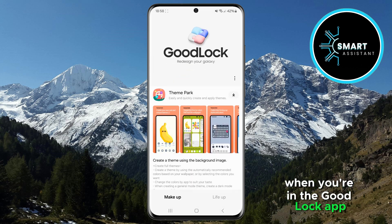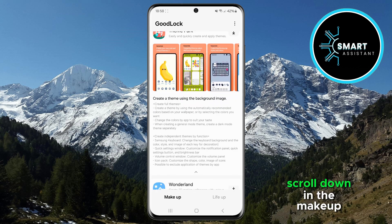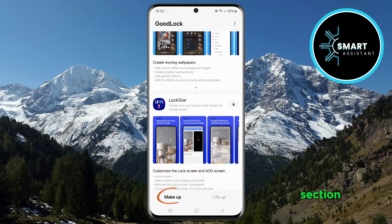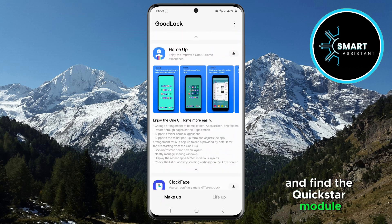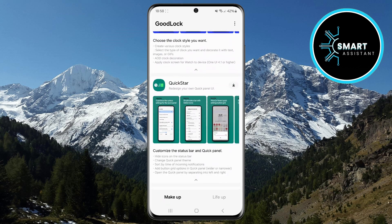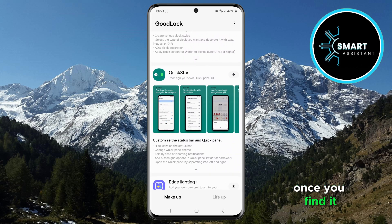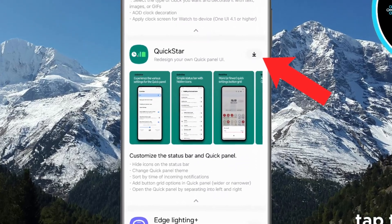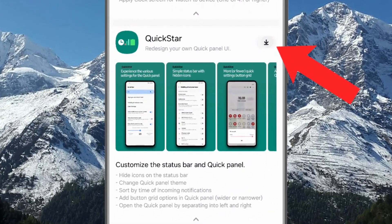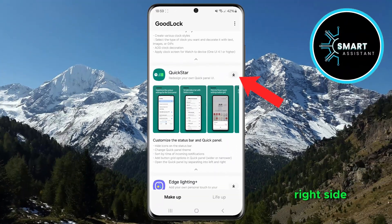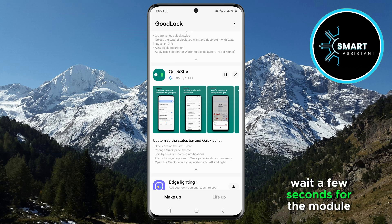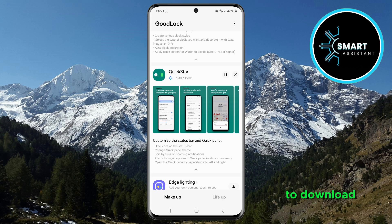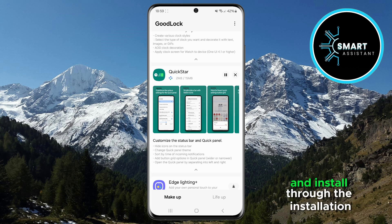When you're in the GoodLock app, scroll down in the Makeup section and find the QuickStar module. Once you find it, tap the Download icon on the right side. Wait a few seconds for the module to download and install.